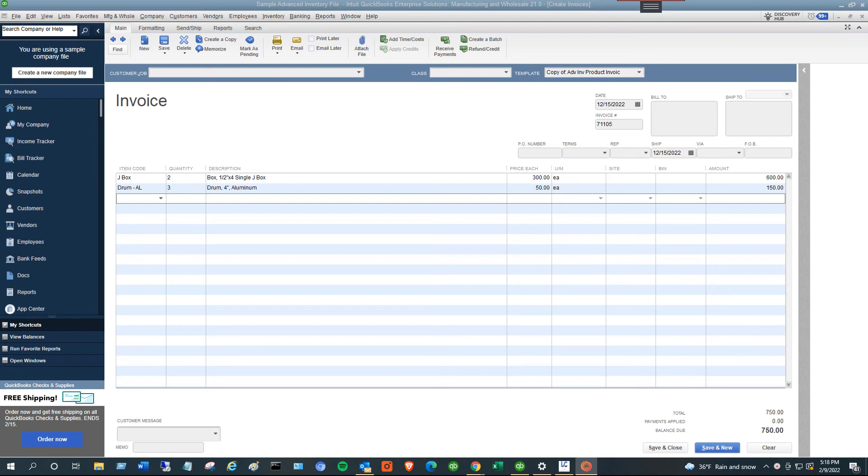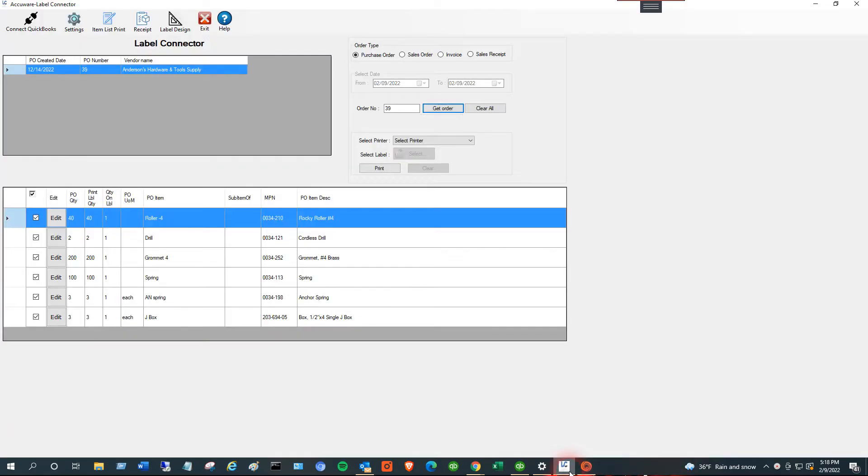Okay, I want to do a different video here that shows how to apply barcodes printed with Label Connector for QuickBooks. With our application, you can use QuickBooks data to quickly print labels with or without barcodes. In this example, we're going to talk about barcodes.